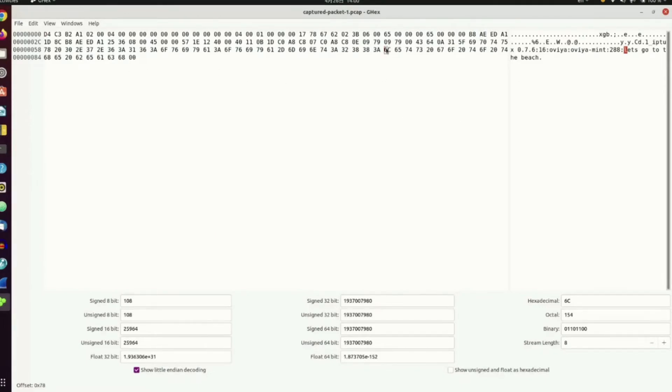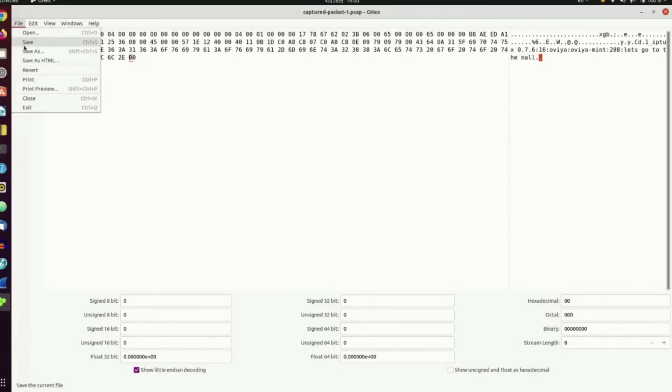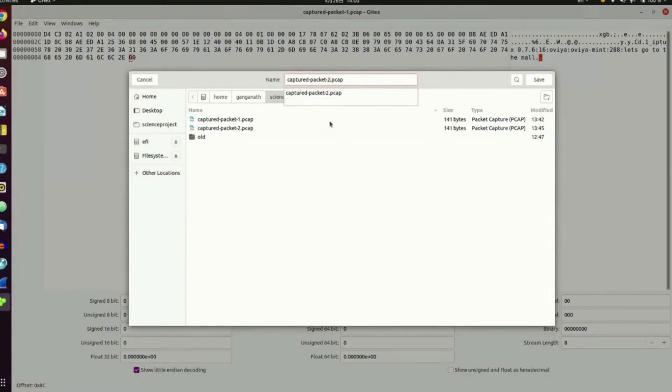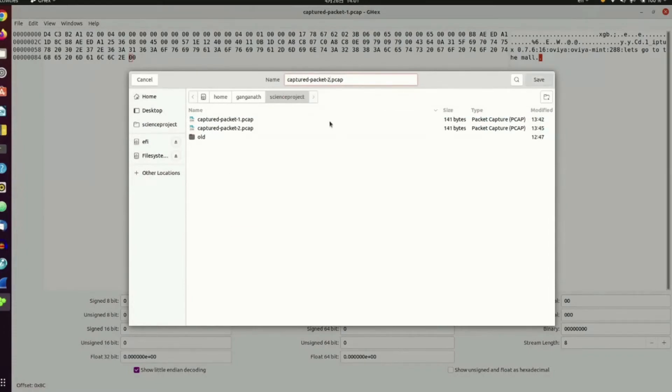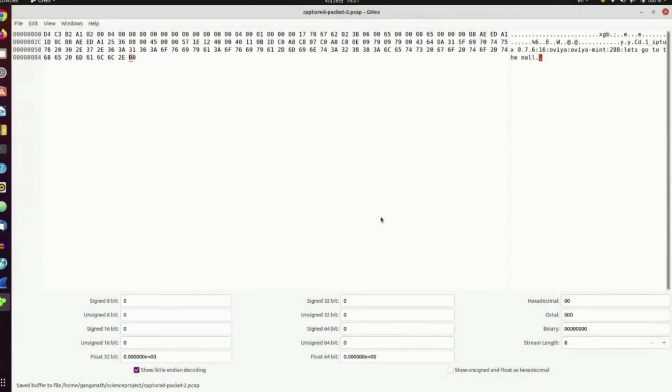Now, let's change it to, let's go to the mall. Okay. Now, we will save as packet two. Yes.